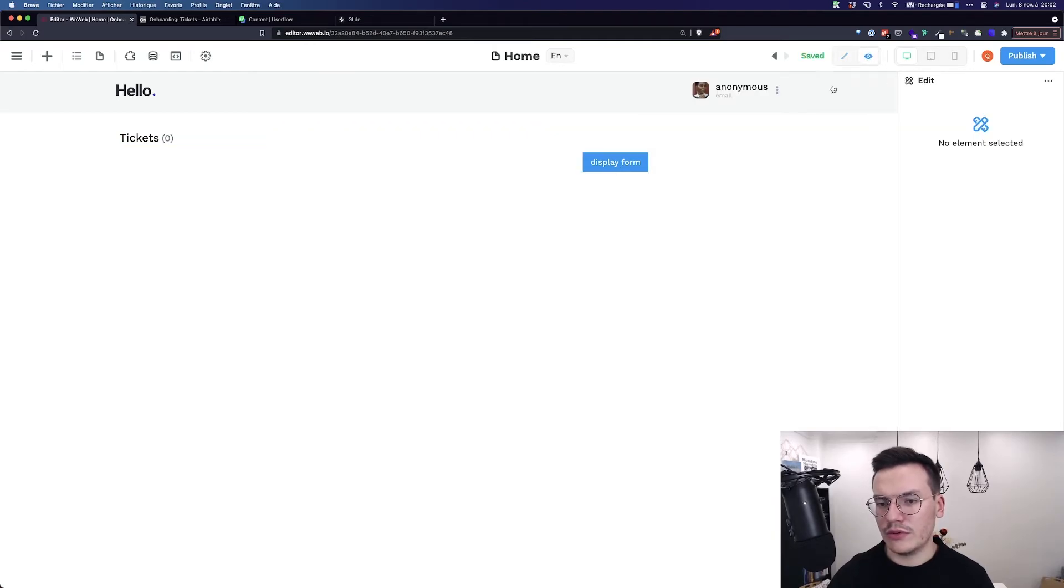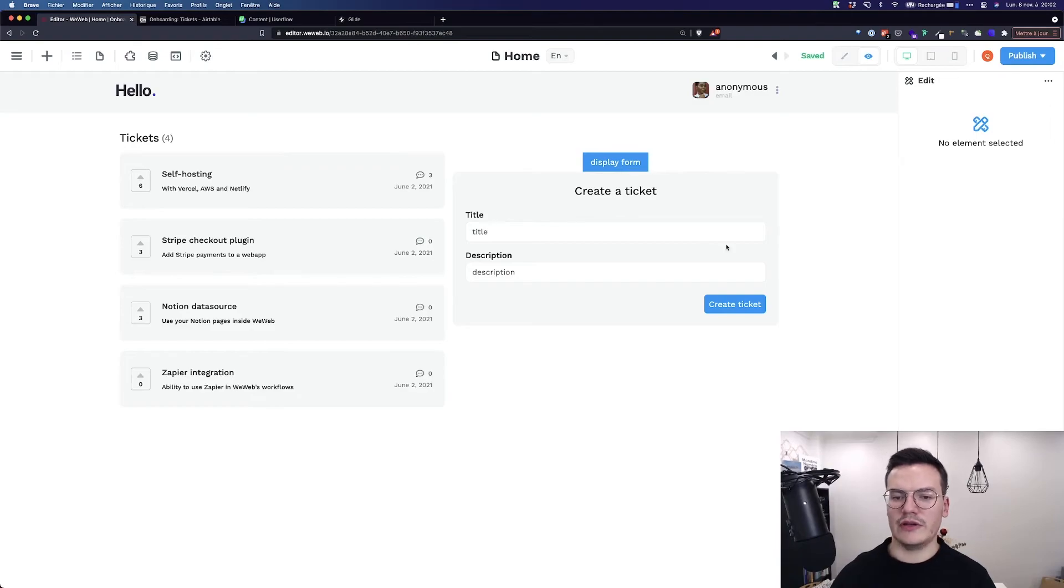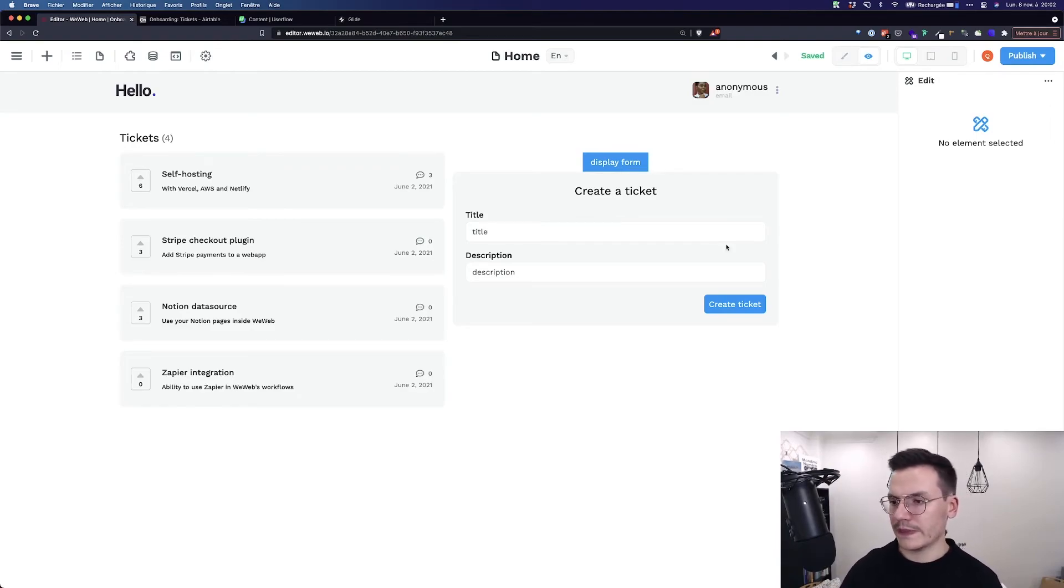And now if I go to preview, my form is not displaying because the value is true.